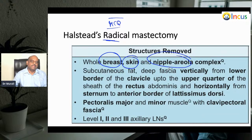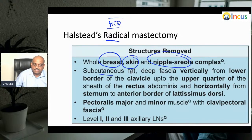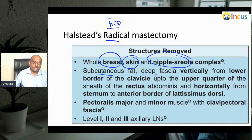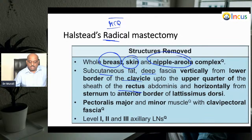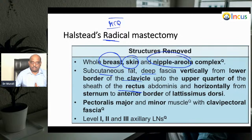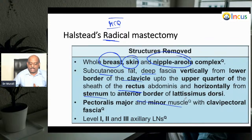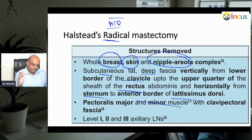The whole breast, the skin, and the nipple-areola complex are removed, along with the subcutaneous fat and the deep fascia — from the lower border of the clavicle down to the upper quarter of the sheath of the rectus abdominis, and horizontally from the sternum to the anterior border of the latissimus dorsi.